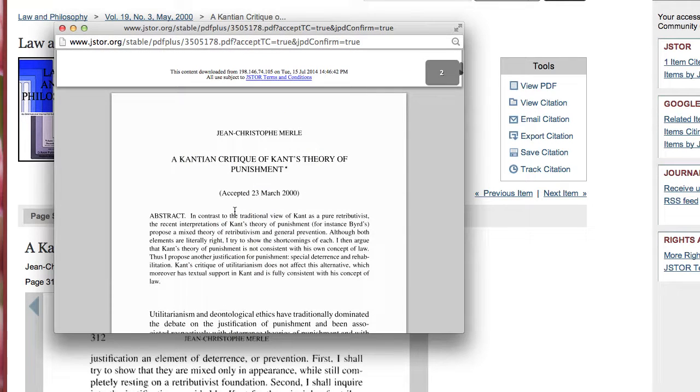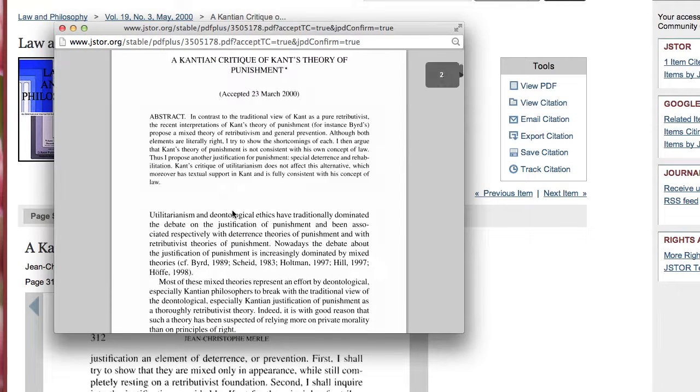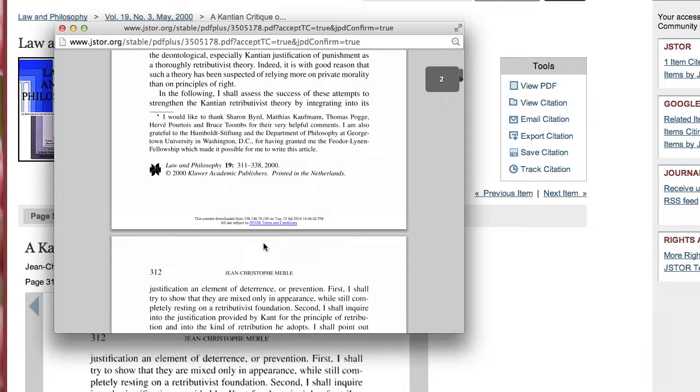And then if you scroll down a little bit you will have the actual journal article.